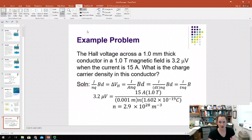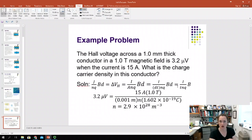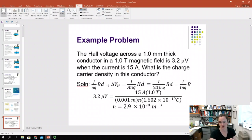So we end up with I over D·T·NQ times B·D. The D on top and the D on the bottom cancel, and you end up with I over T·NQ times B equals your Hall voltage.